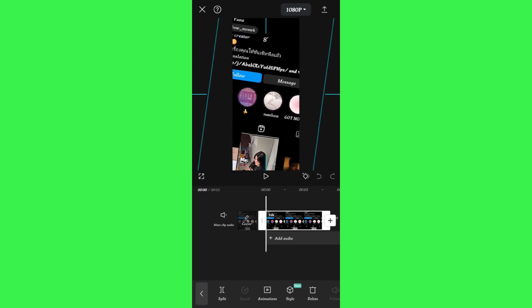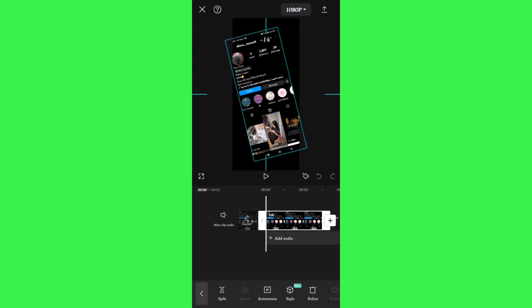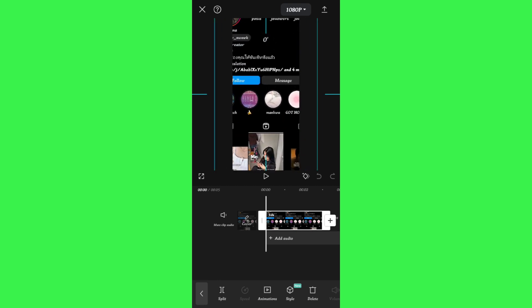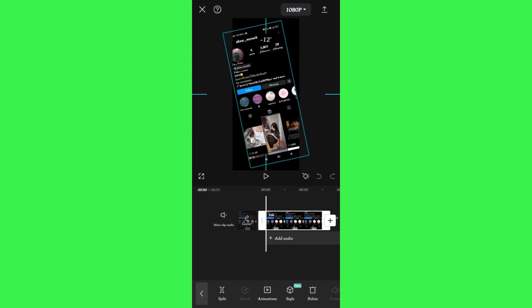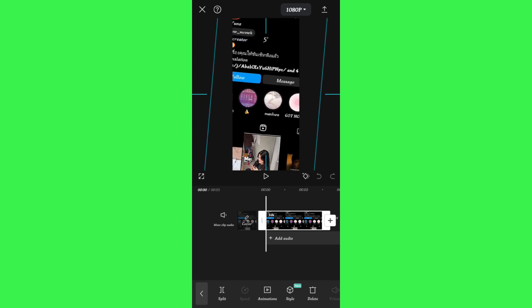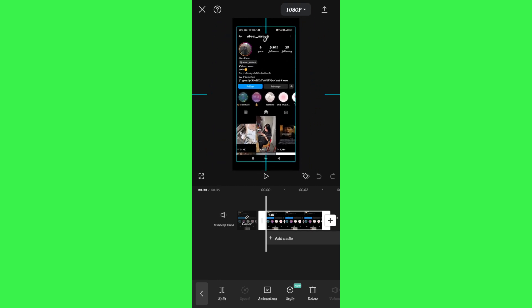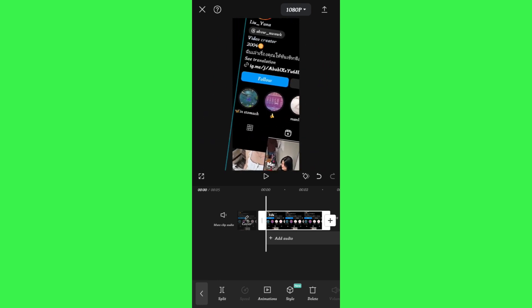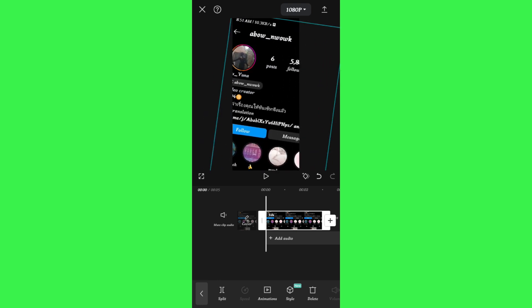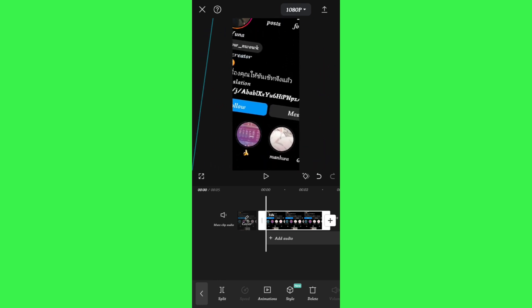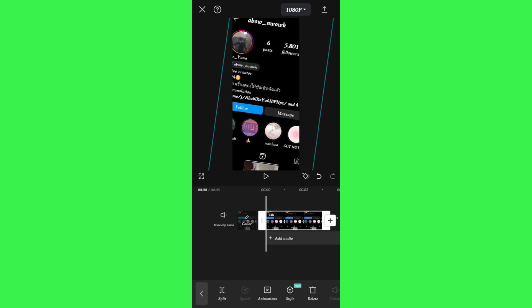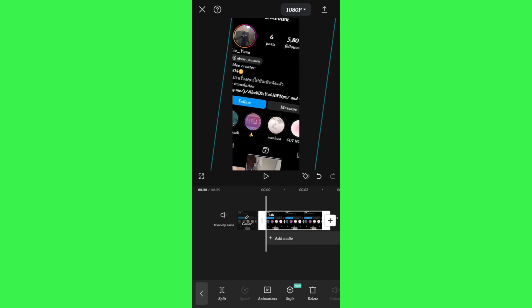Similarly, you just have to do the same with your videos. Select your video, then use your two fingers in order to stretch it, until you find the portion that you want to select.